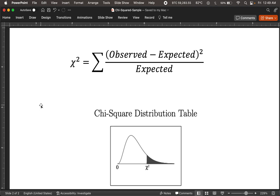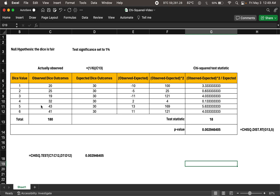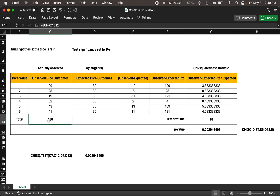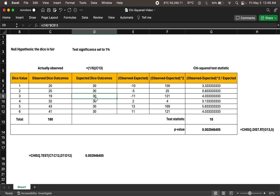Let's understand this with an example. Consider throwing a dice multiple times. The expected behavior for a fair dice is that each face shows up an equal number of times. If you throw it 180 times, you'd expect each of the six values to show up 30 times — that's 180 divided by 6. So you expect each face to appear equally. This is the expected distribution.